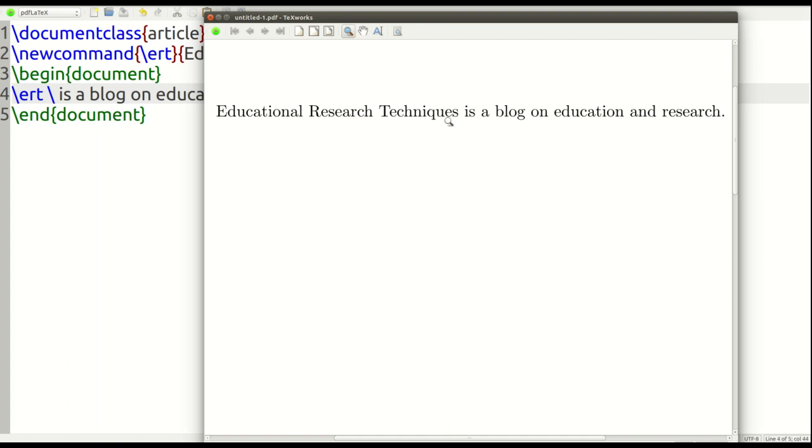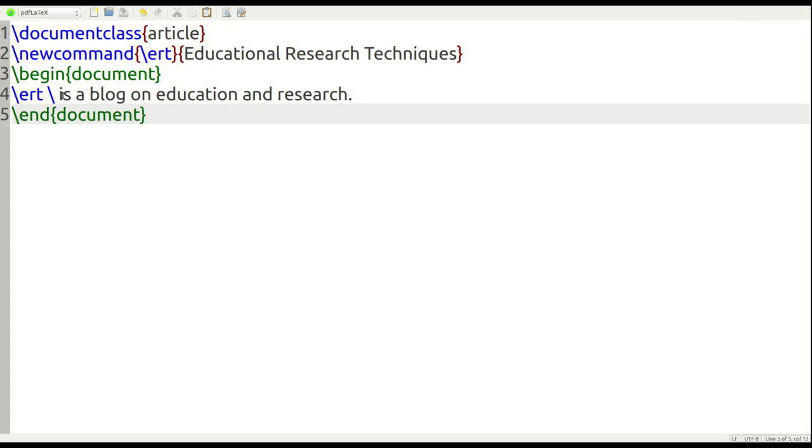The other thing I want to mention before we conclude this video is that notice not only did it put educational research techniques, but notice how it put a space after the last word techniques and it follows by is. This is from us putting this little forward slash here by itself in line number four of the code. By putting that forward slash there, it tells LaTeX to put a space there.